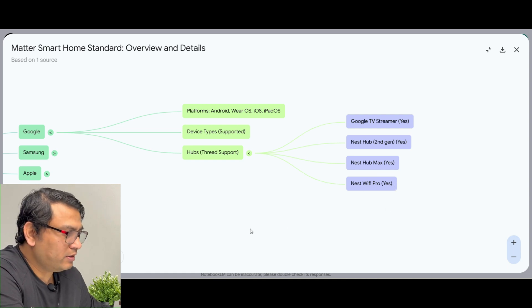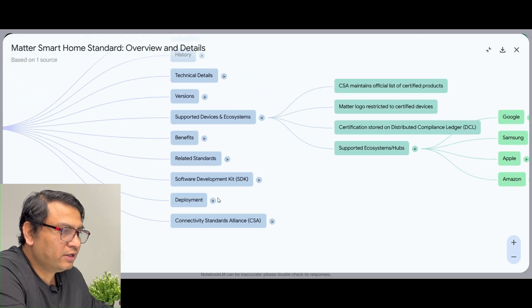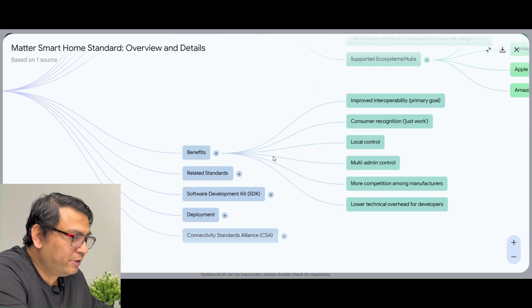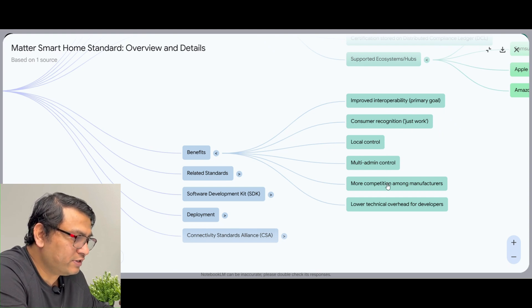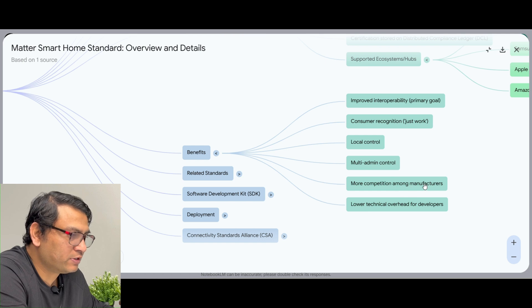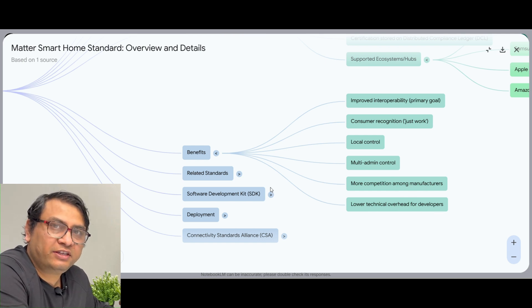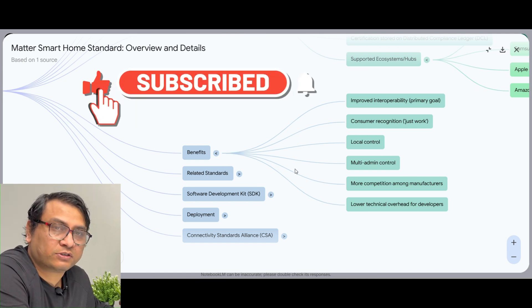Now just drag to the right-hand side to go back. We can now look at the Benefits node. It covers: Improved Interoperability, Consumer Recognition, Local Control, Multi-Admin Control, More Competition Among Manufacturers, and Lower Technical Overhead for Developers. The same way you can continue to explore each concept and the sub-concepts related to each previous concept.